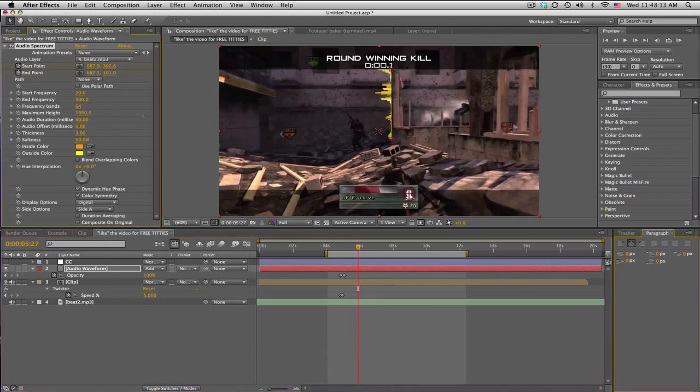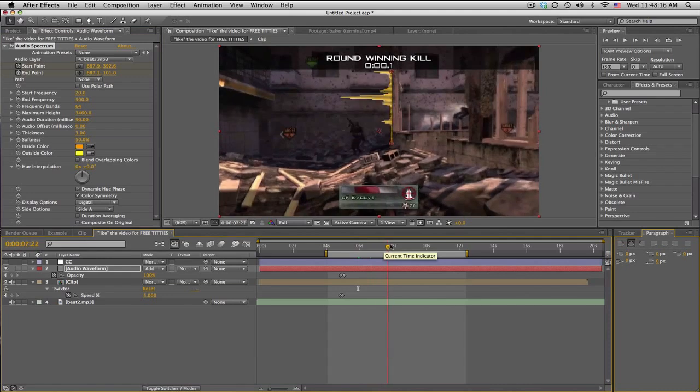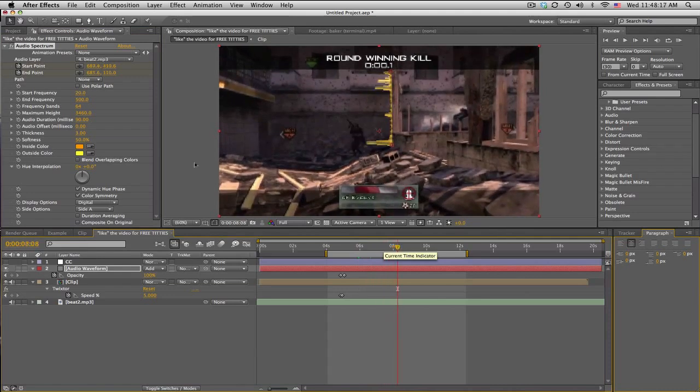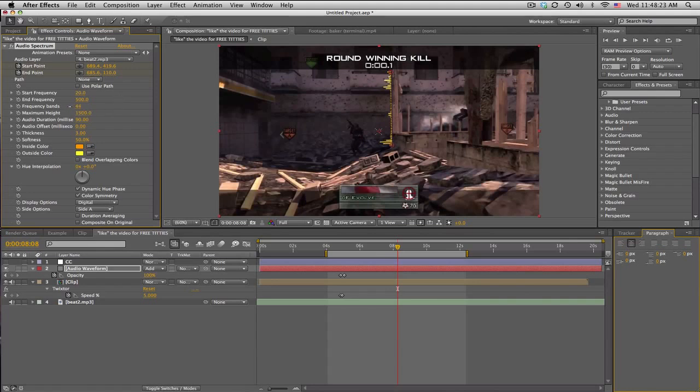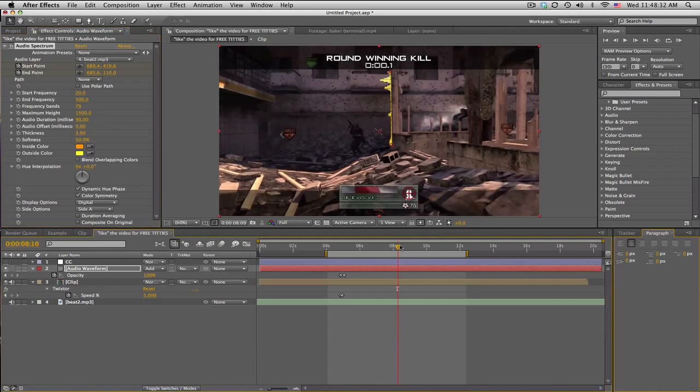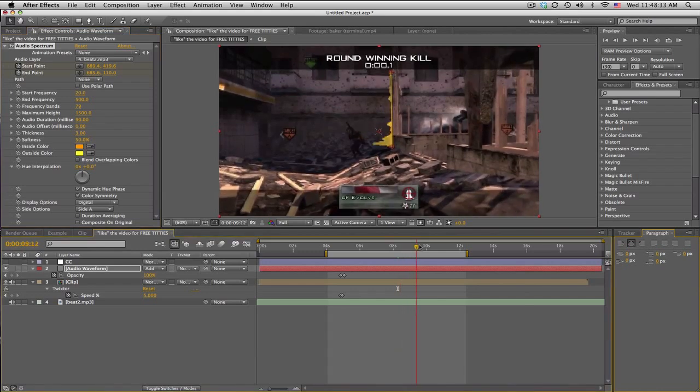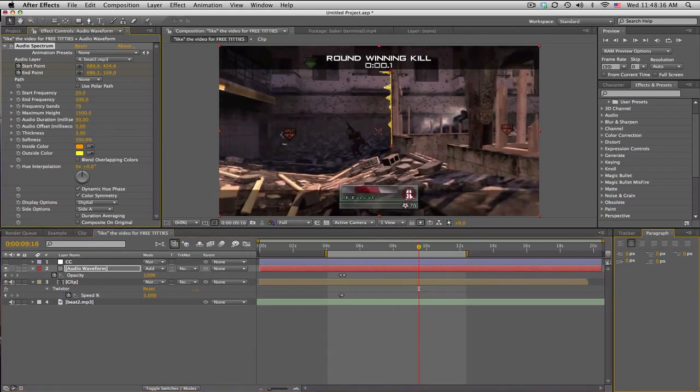Got that. That's a little too much, maybe like 1500. Frequency bands, that changes how many there are. So you can have it really thick, you can have it not as thick. There's a little offset in case your video is a little laggy. Thickness, softness, I'll turn that up.